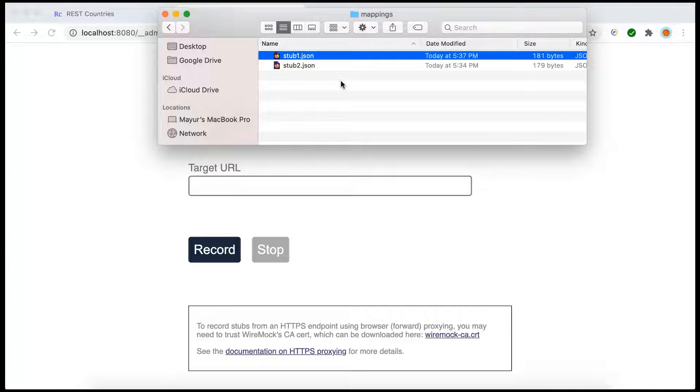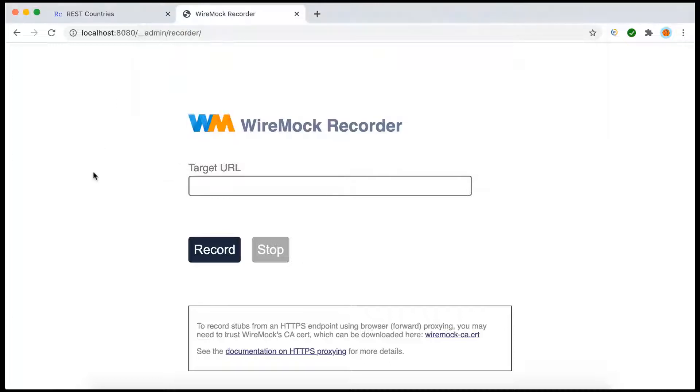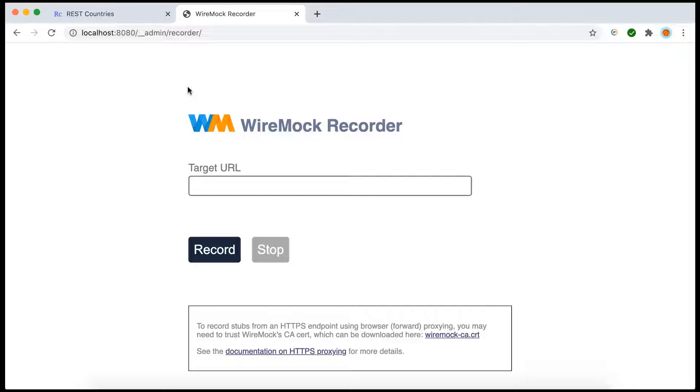Now why would someone do that? If the live application is available, why do we need to record it then? Why do we need to basically mock it? There can be multiple reasons.